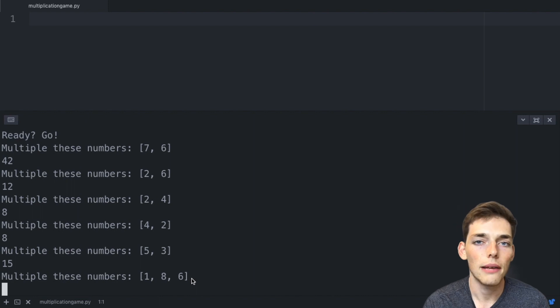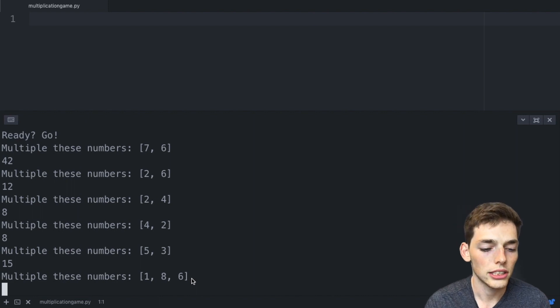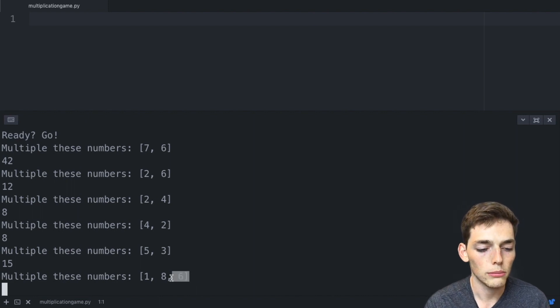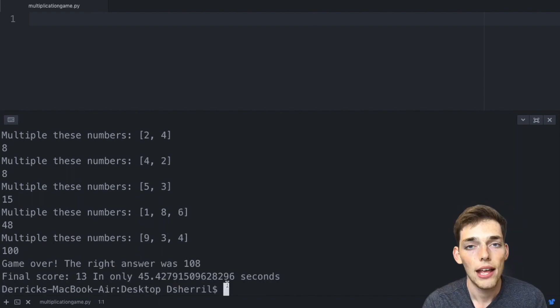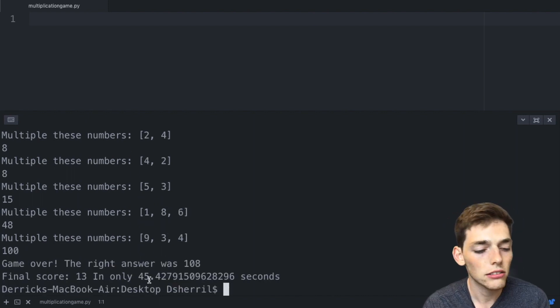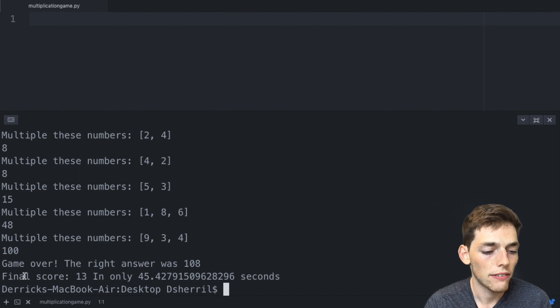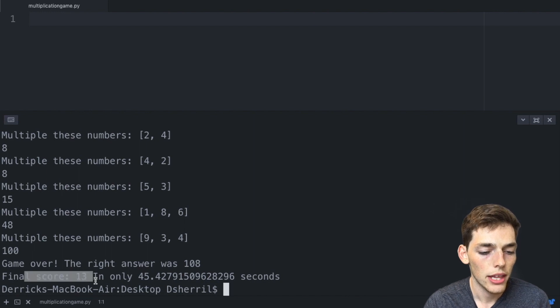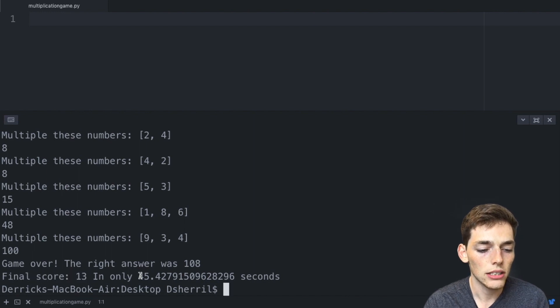But if we get the answer wrong then the game ends. As we progress through the game, the game gets more challenging and we get more numbers to multiply. Once we get an answer wrong we get a final score and it tells us how long it took us to get to that point.